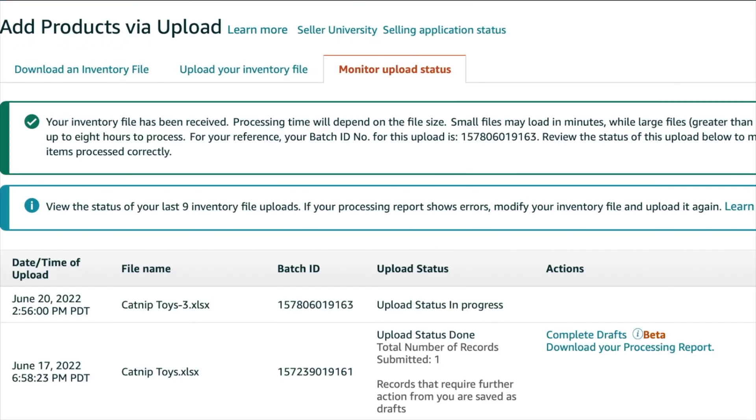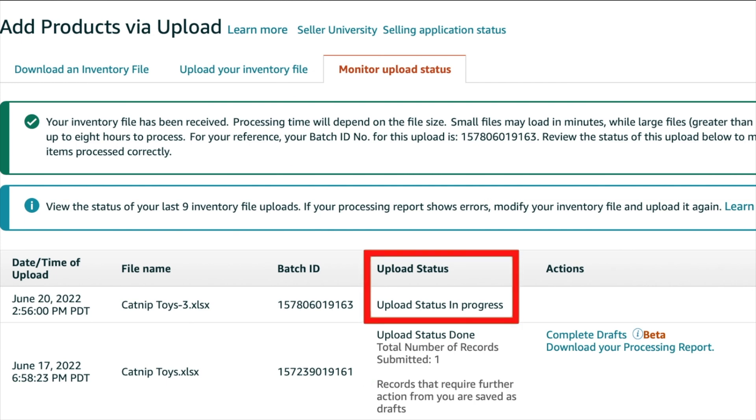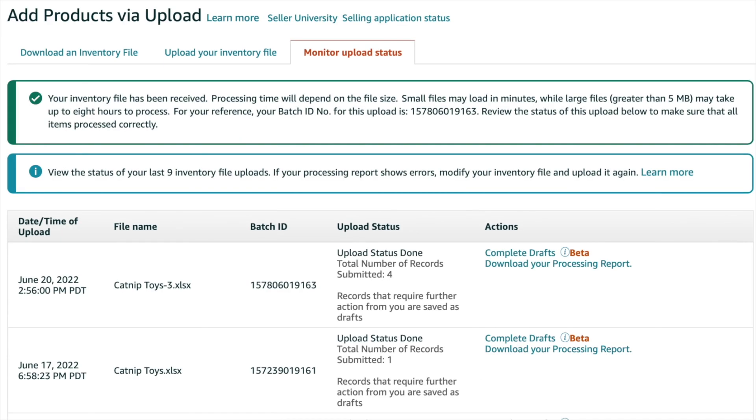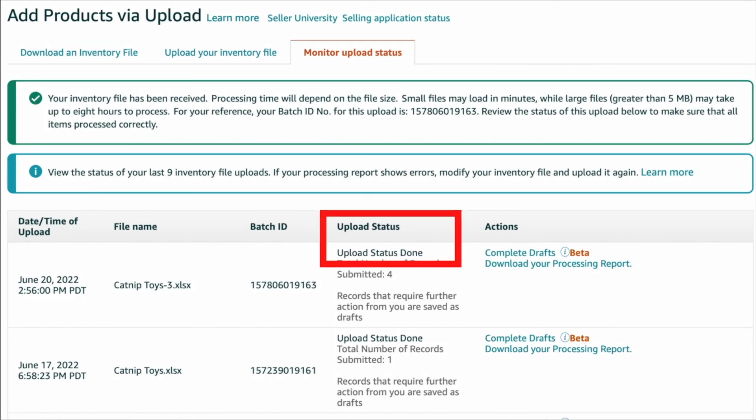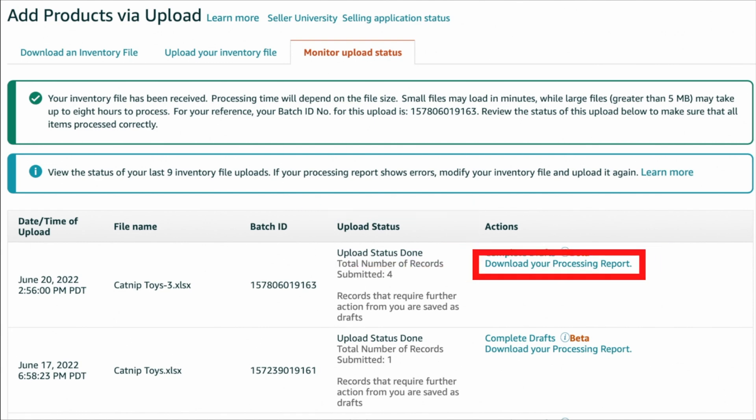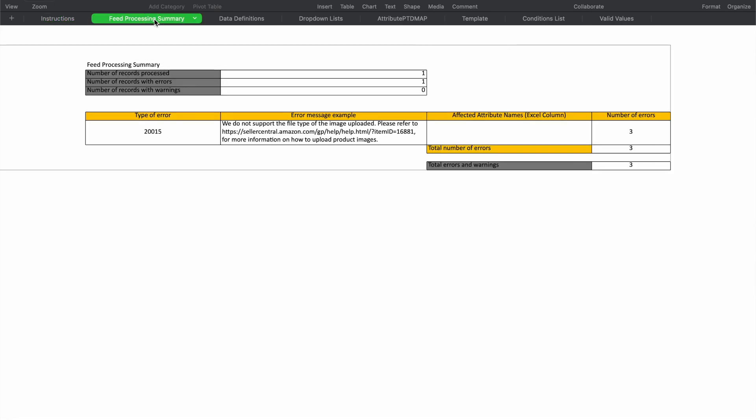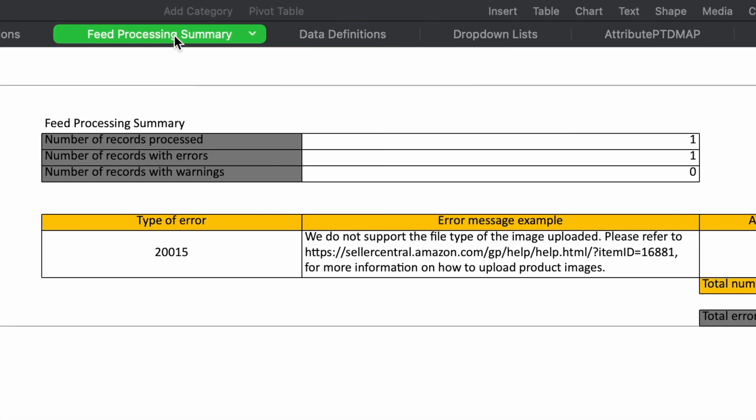You should see your file on the next page with Upload Status In Progress. When it's complete, that will change to Upload Status Done. If any errors were detected, you can click Download Your Processing Report, open it up, and it will tell you your errors that you need to fix.